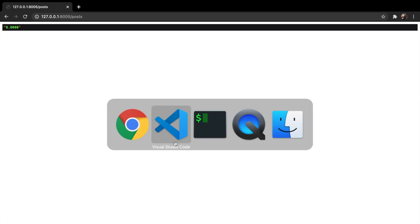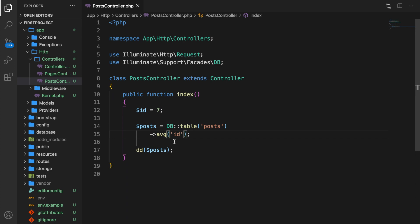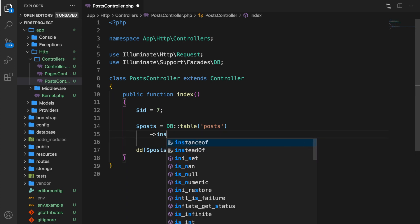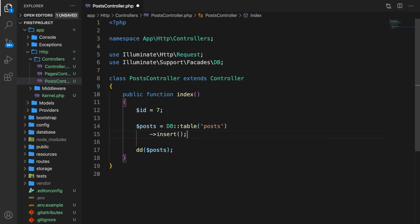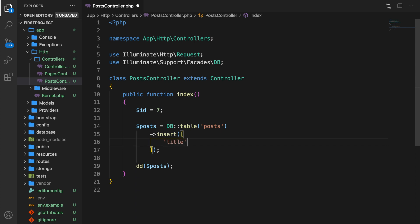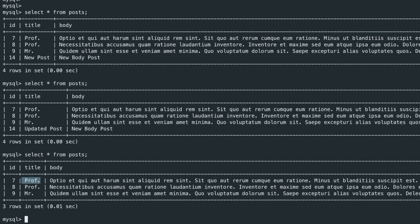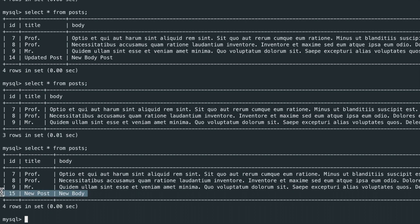Inserting data in the database is also important. Get rid of the average and let's say we want to insert something. Inside our method, add a set of brackets and pass an array with title of 'new post' and body of 'new body'. Save it, go to Chrome, refresh the browser — the output is true, which means it worked. Let's go to iTerm, select everything from posts, and you can see we added a new post inside our database.